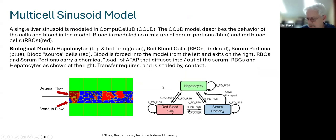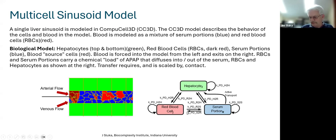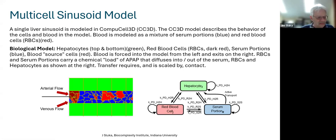Within this model we implement a coarse-grain PDE for transfer of acetaminophen between various items. Two red blood cells in contact can transfer material between them; a red blood cell and a serum portion can transfer material; and serum portions and red blood cells can both transfer to the hepatocyte. We also implement active transport between serum portions and the hepatocytes, based on evidence that acetaminophen uses an active importer.